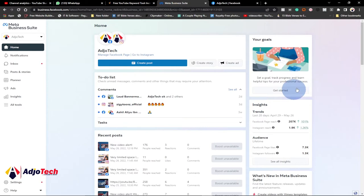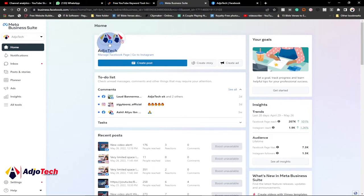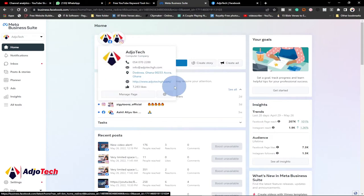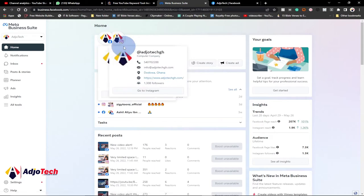Within the same account, from my Facebook Business Suite I have my Instagram and Facebook page connected. But before you can use this, you need to make sure you connect both accounts together. So when you go to Facebook...